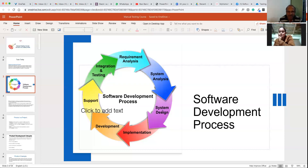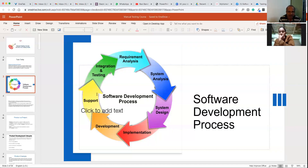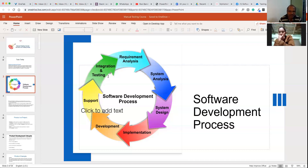Then we have implementation, where developers will start writing code — implementing screens, the back end, how to store and retrieve data. In parallel, development happens. There will also be a support part as the project goes live, with support people like admin people handling infrastructure — installing software on machines. Those are the support tasks. Then we have testing and integration, where we actually test whatever is developed.